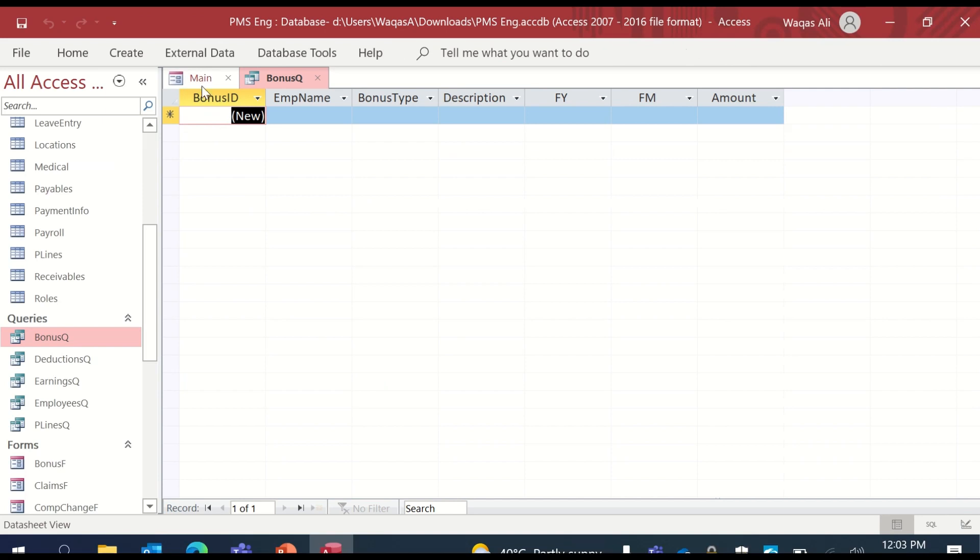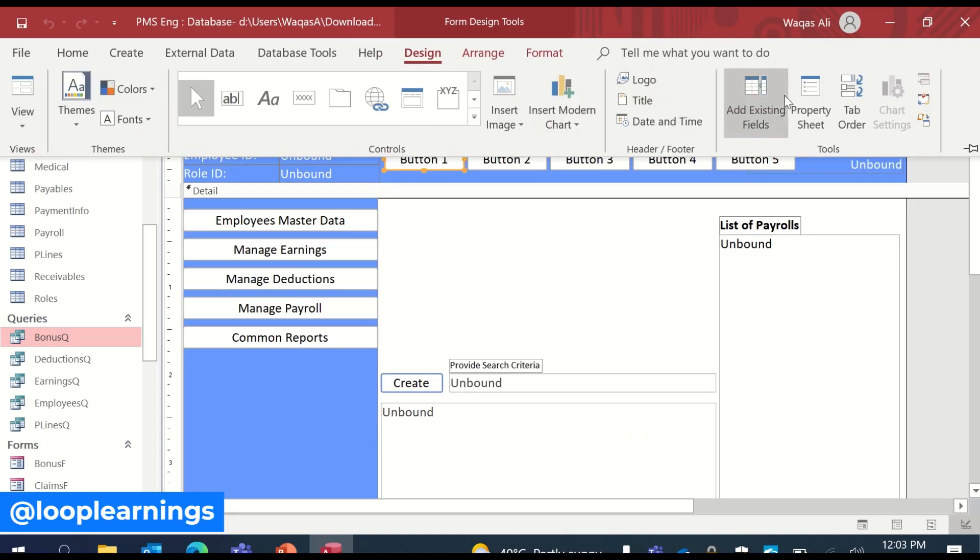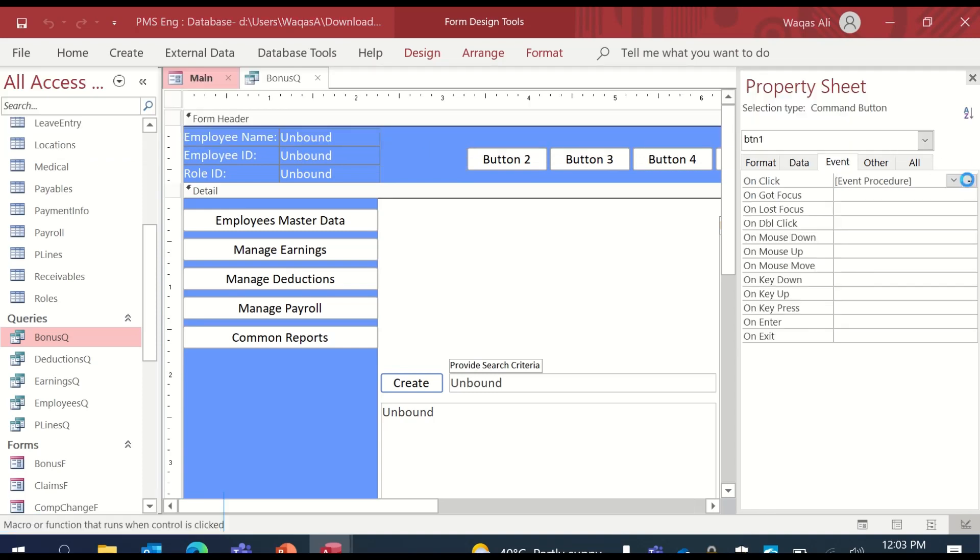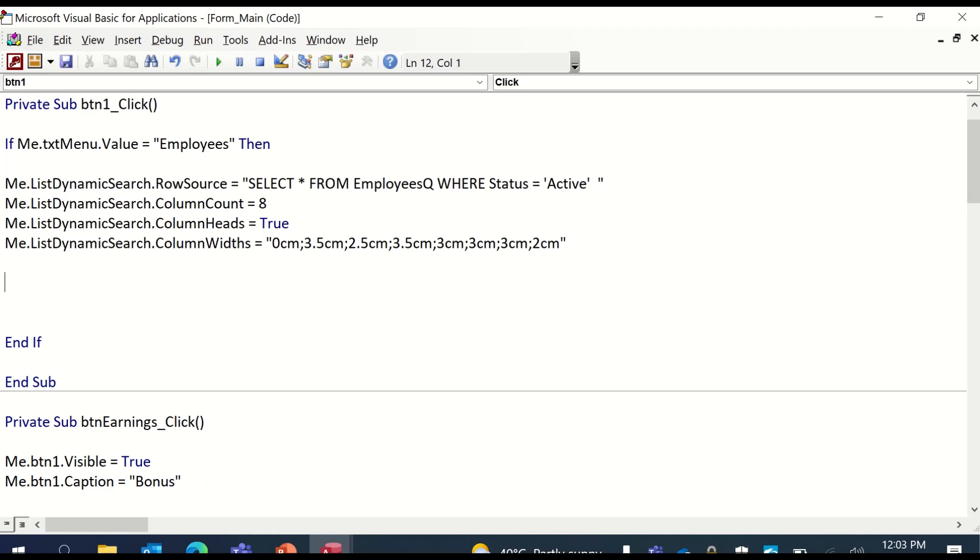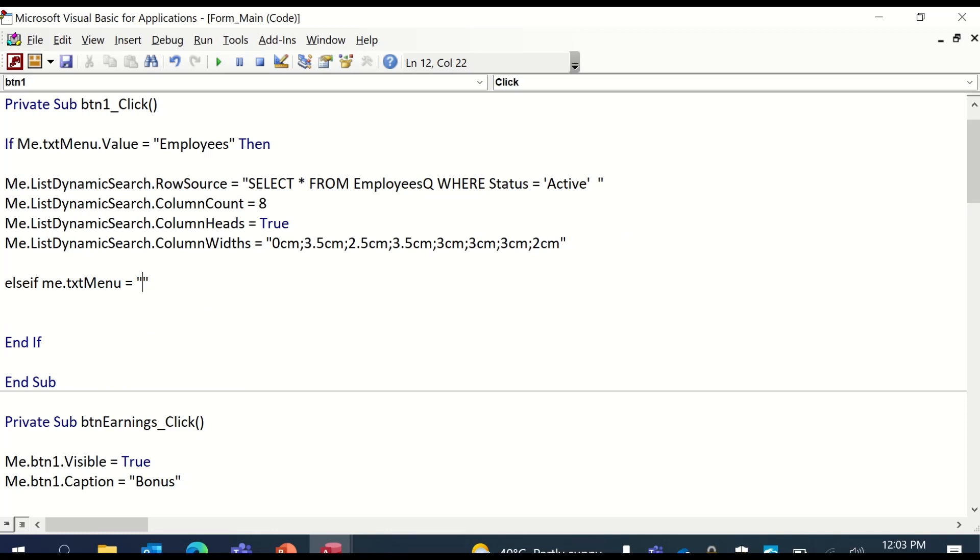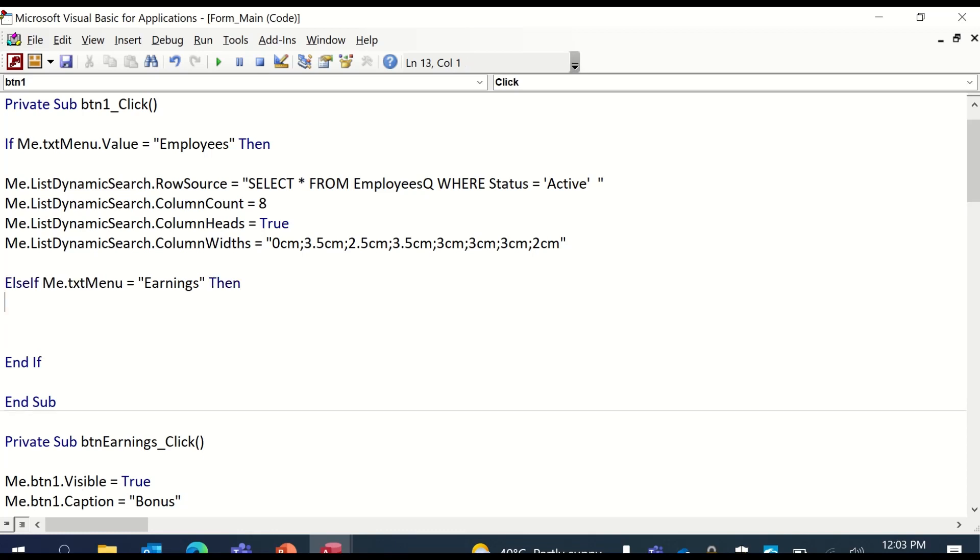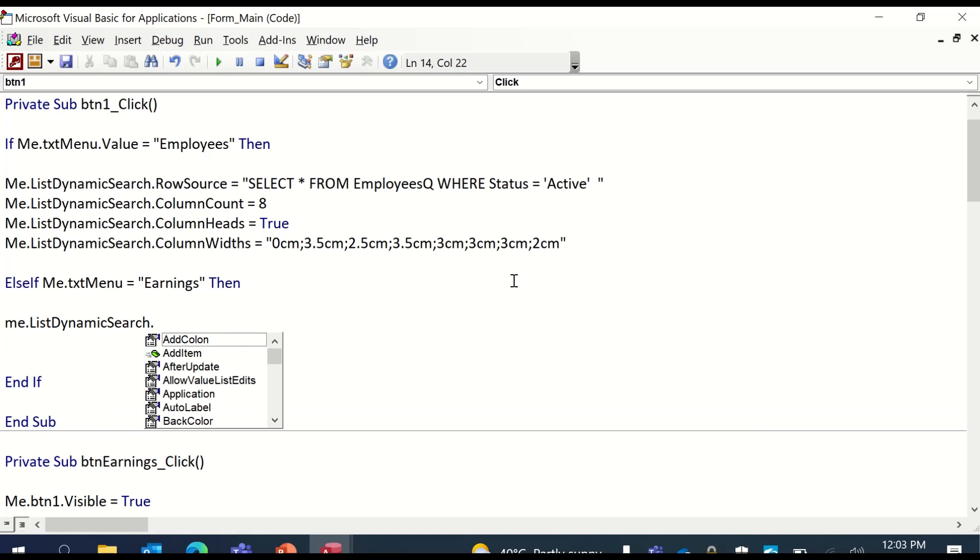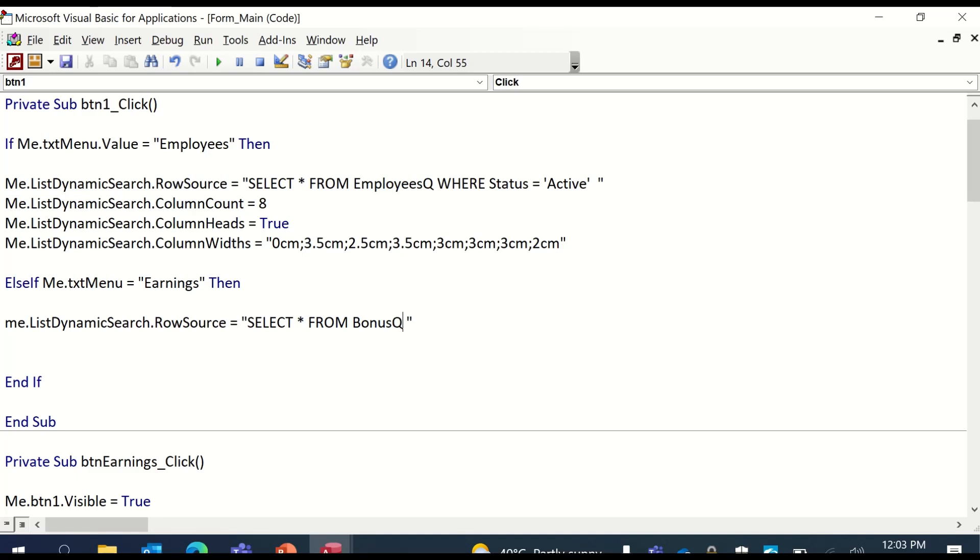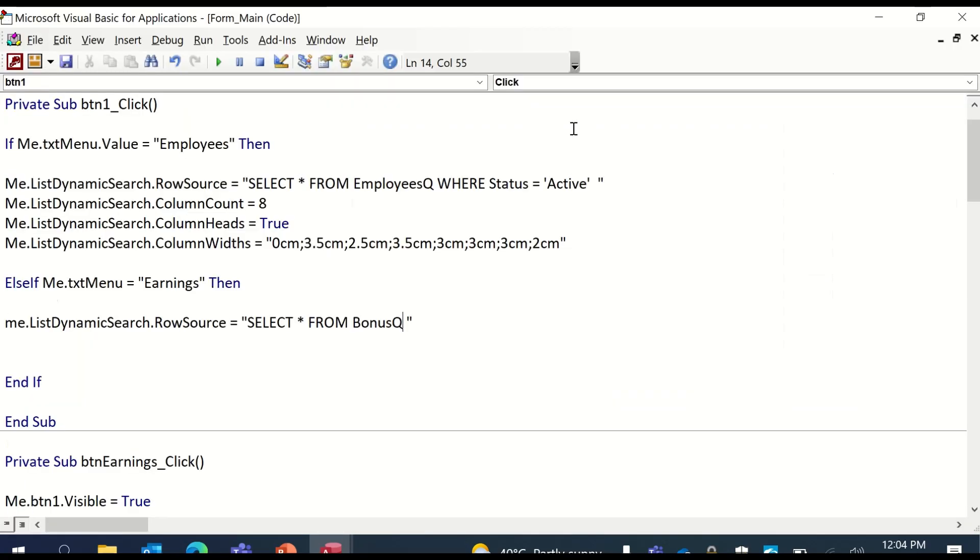We open this query because we're going to refer to it. So we click on the same button. We'll go design, property sheet, event tab, dot dot dot. And in here, this time we'll start with else if me.txtMenu is equal to - this time it's called earnings. Then if the earnings, then me.listDynamicSearch.rowSource equals select. And this time we'll select everything from - what is the table name? Bonus Q. So bonus Q. We'll select everything from in here.